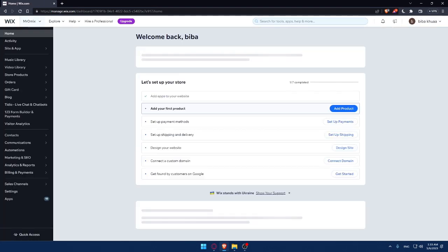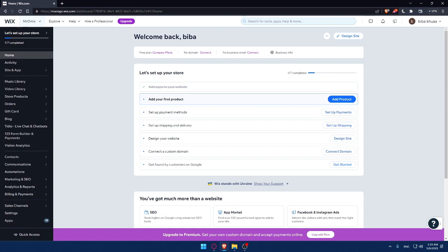And so that's going to be it for this video on how to install Tidio live chat on your Wix website in 2023. Remember, by following these simple steps, you can easily add a powerful customer support tool for your website and improve your customer experience. Thanks for watching and don't forget to subscribe to my channel for more tutorials like this and I will see you in the next one.